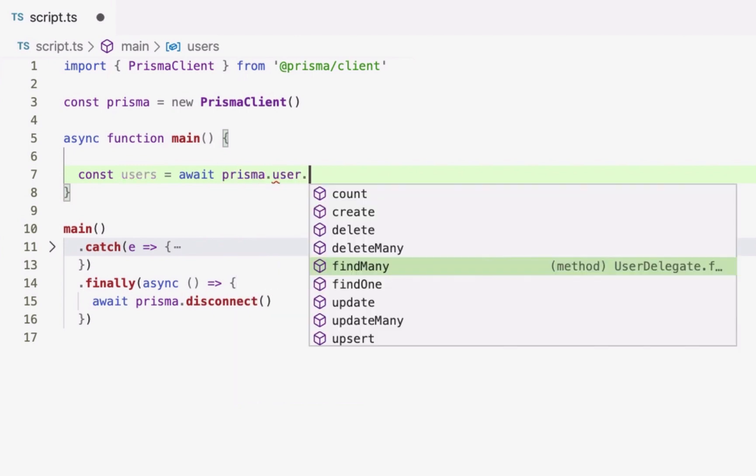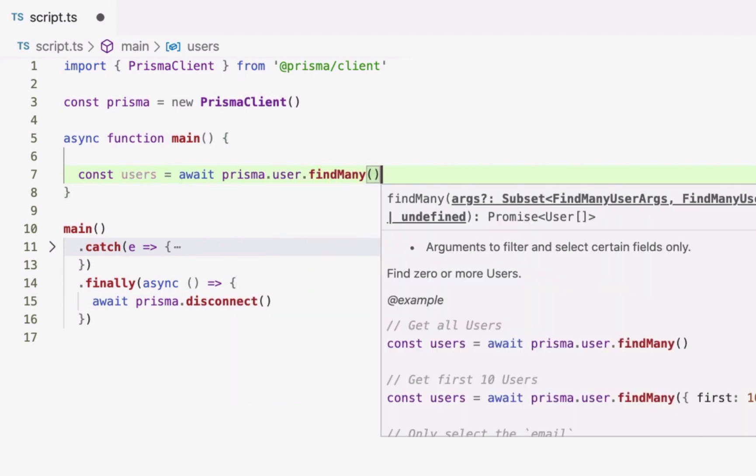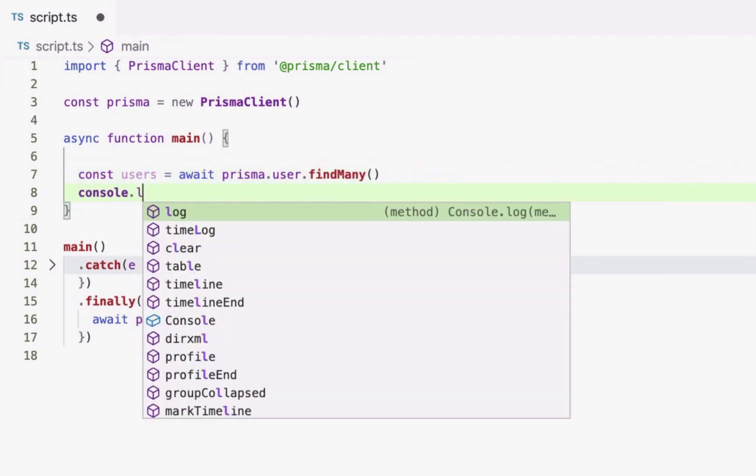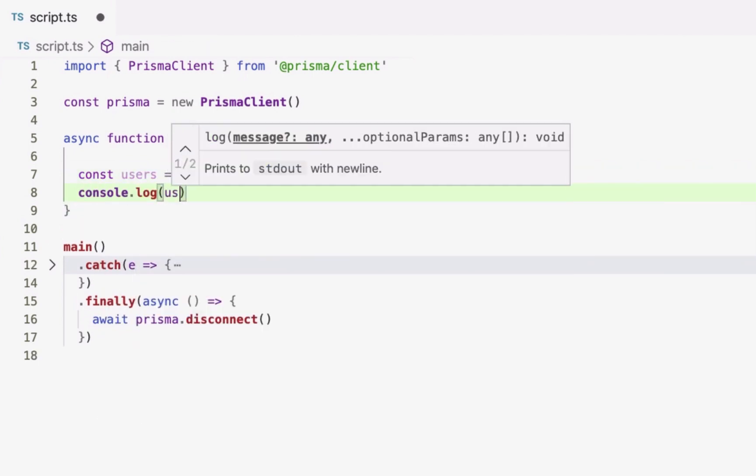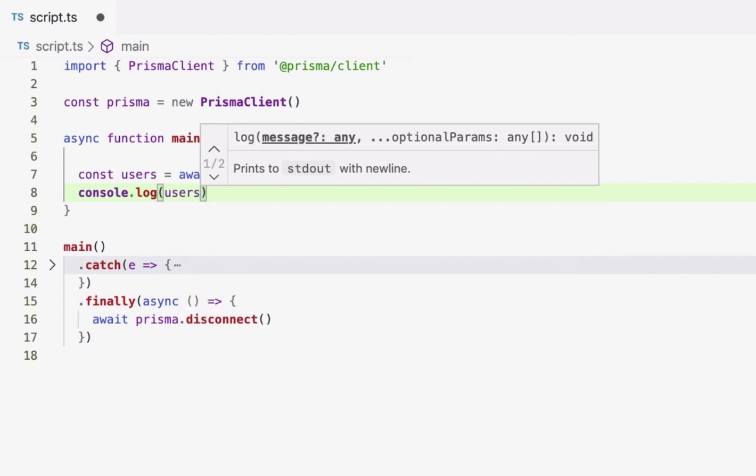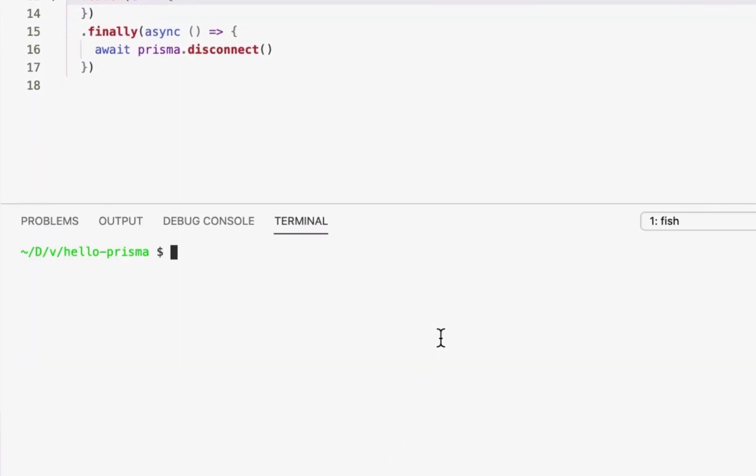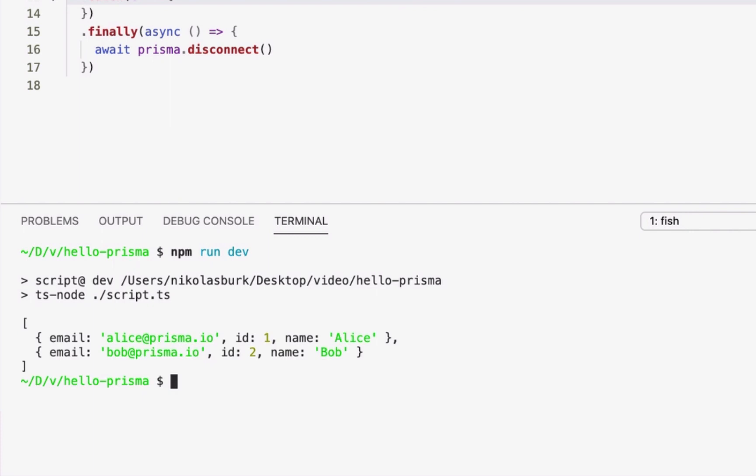Notice how I can use the autocompletion of my editor to write the queries in my code. The query response is returned in the form of plain old JavaScript objects, which represent the user records.